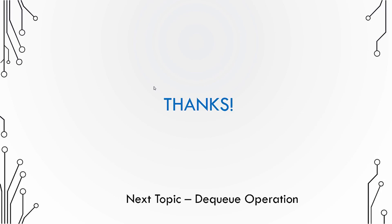So this was a quick implementation scenario for a queue and how do you perform a queuing operation. Next, we will see the dequeue operation.